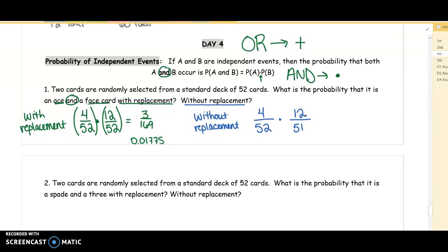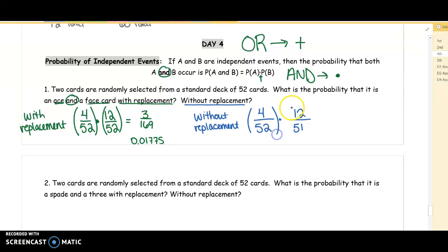In your calculators, I would like you to do this multiplication. Write this as both a simplified fraction and as a decimal.